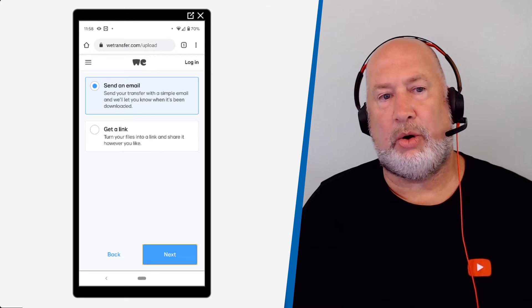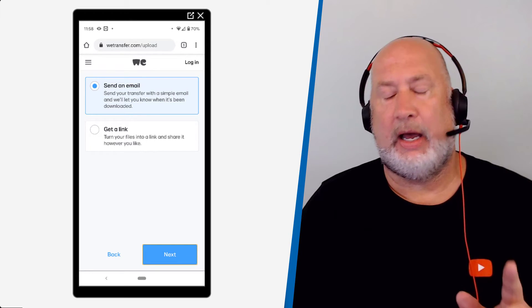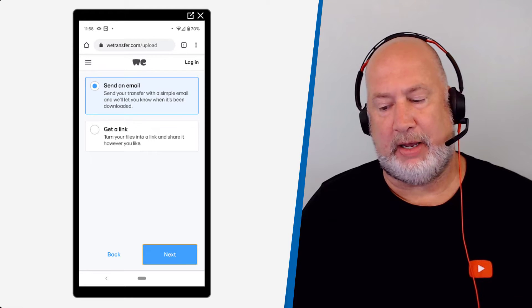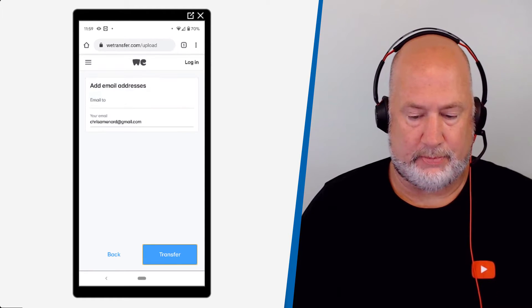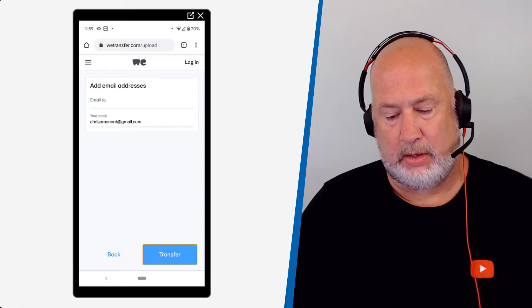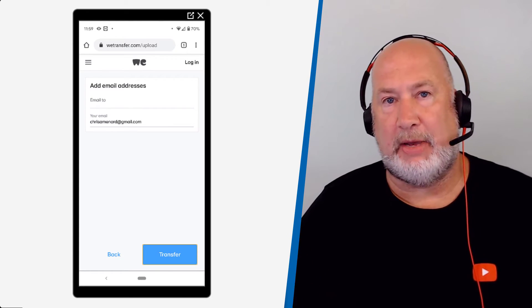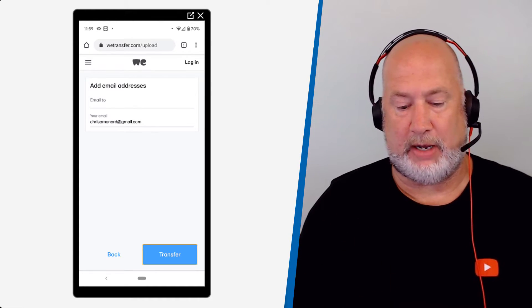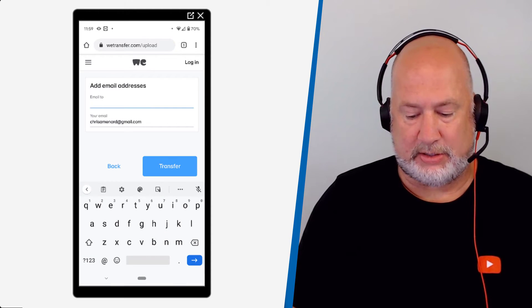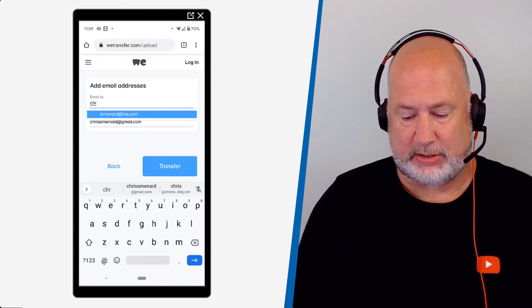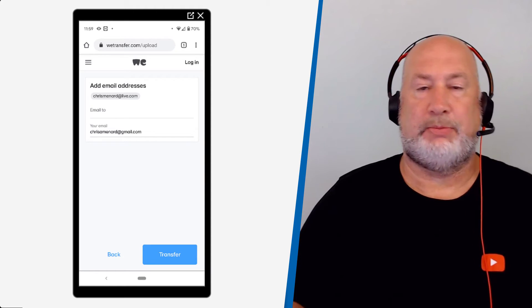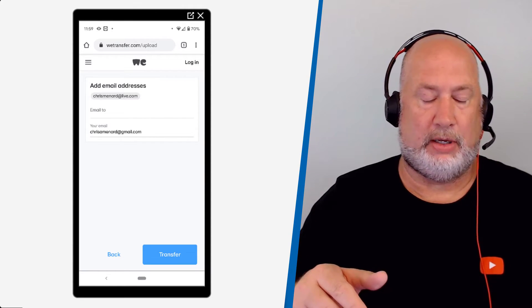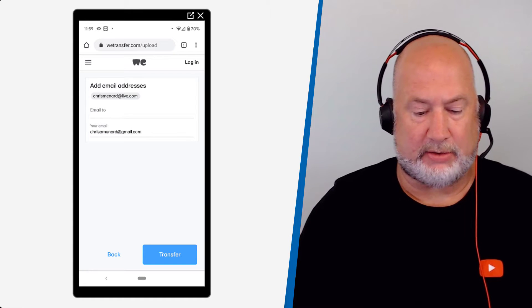Here's your options. Do you want to send an email or would you like to get a link? I'm going to stick with send an email right now. It already has my email. I said you needed two emails. One is your email. Who am I sending this to? I'll just send this to myself so you can see this. But I've got two different emails. In real life, I'll be sending this to somebody else.